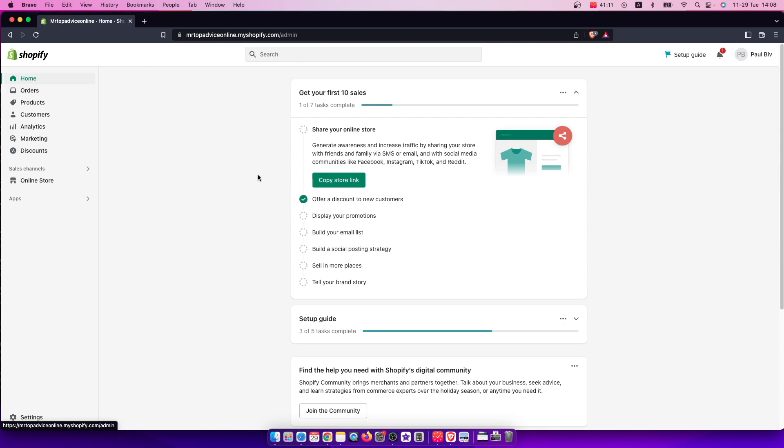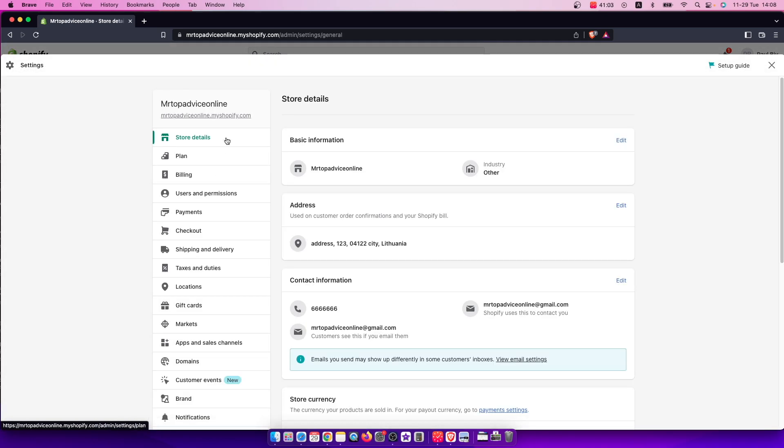And if you want to delete an app, it's really easy. On the bottom left corner, you should see settings here. So press on that.